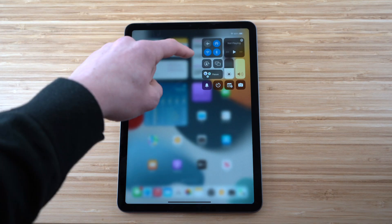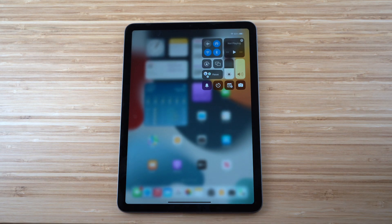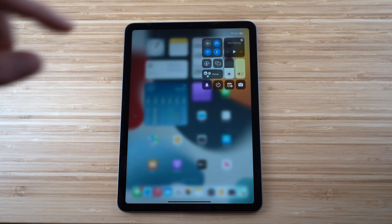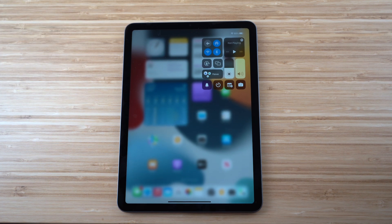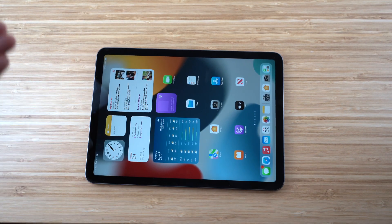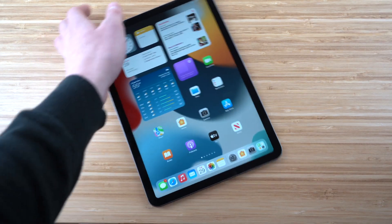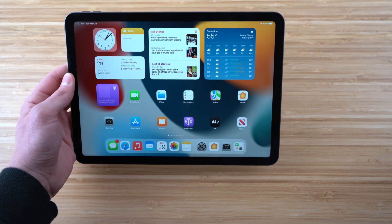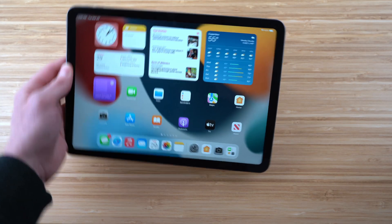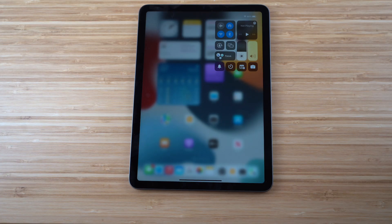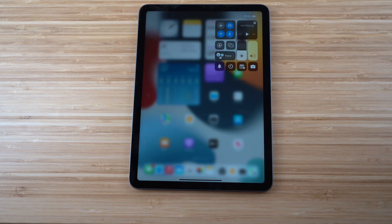There's also the Orientation Lock. When enabled, your iPad's screen stays in one orientation regardless of how you turn it. When it's off, the screen rotates with the device. Turn it on if you don't want the screen flipping when you rotate the iPad, and off if you want it to rotate freely.